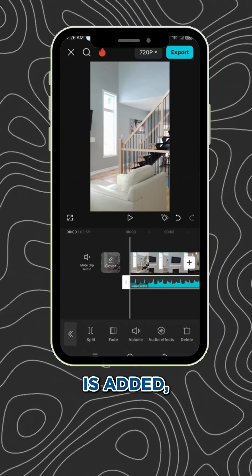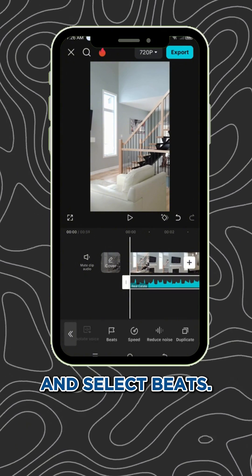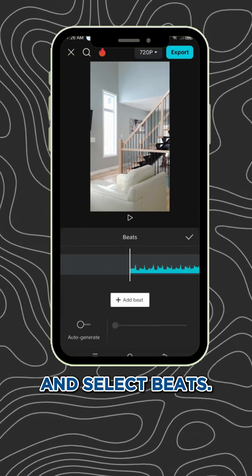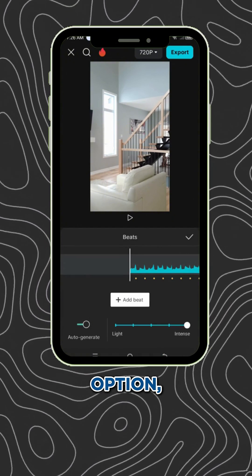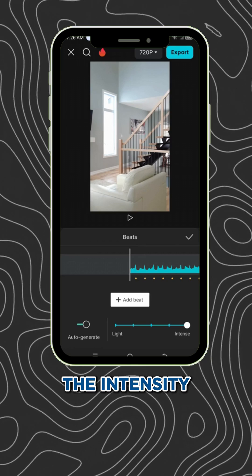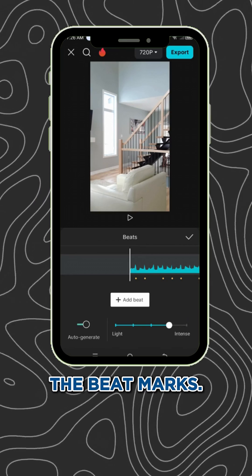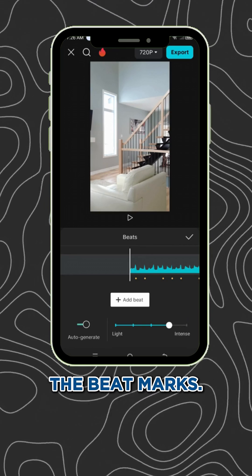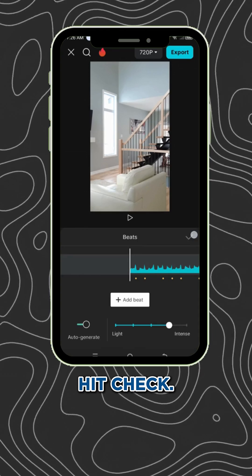Once your music is added, tap on the music track and select beats. Turn on the auto-generate option, then adjust the intensity to set the gaps between the beat marks. When you're happy with the settings, hit check.